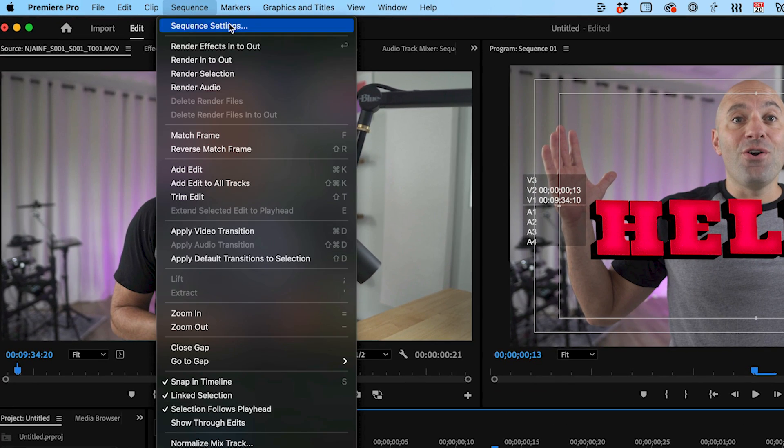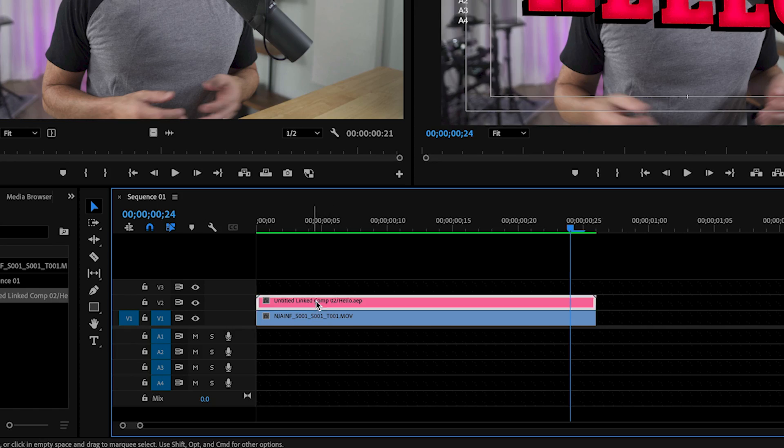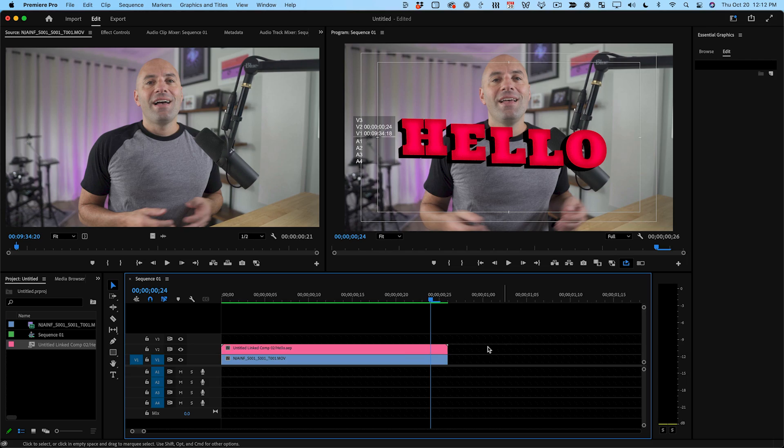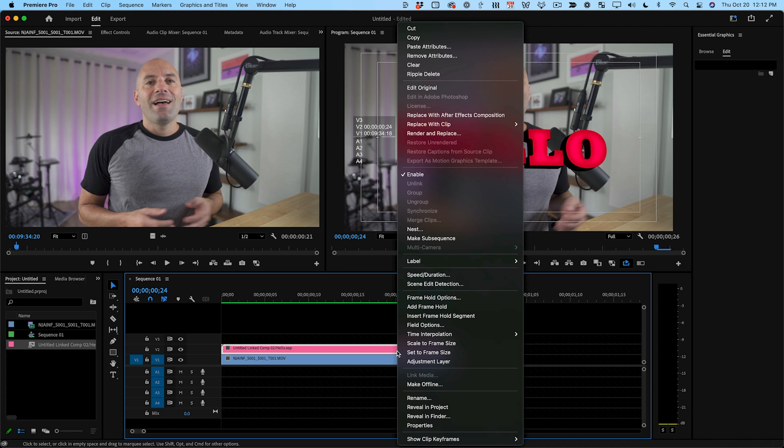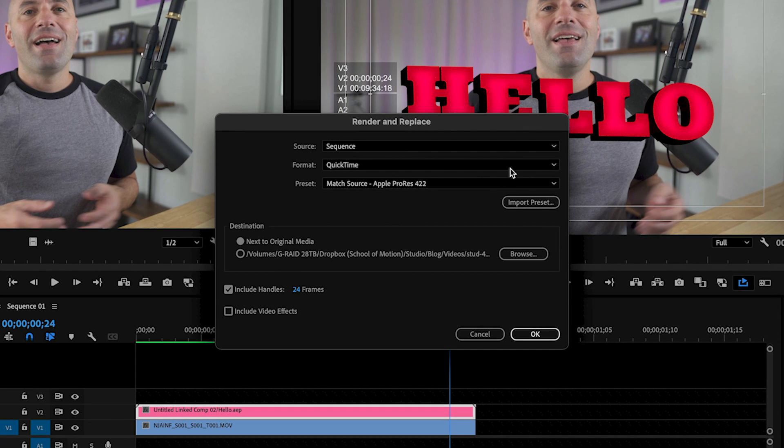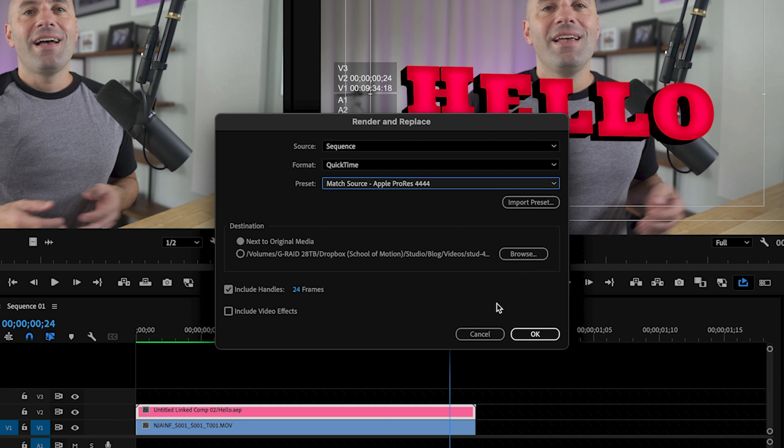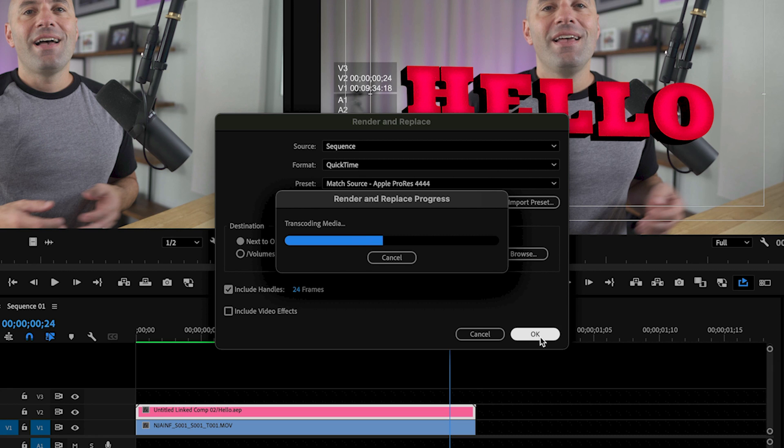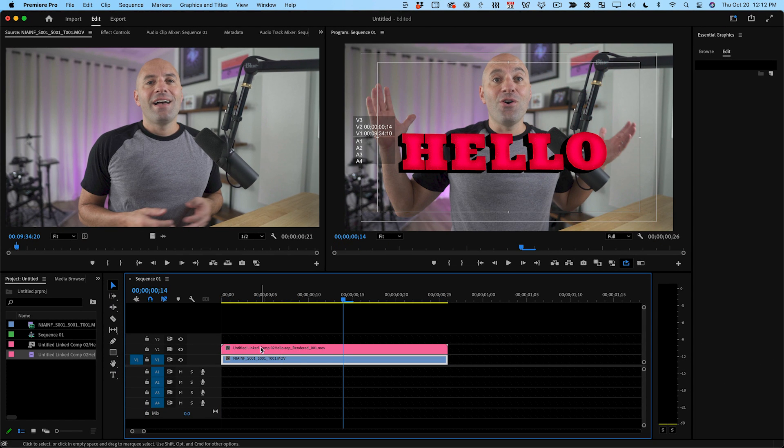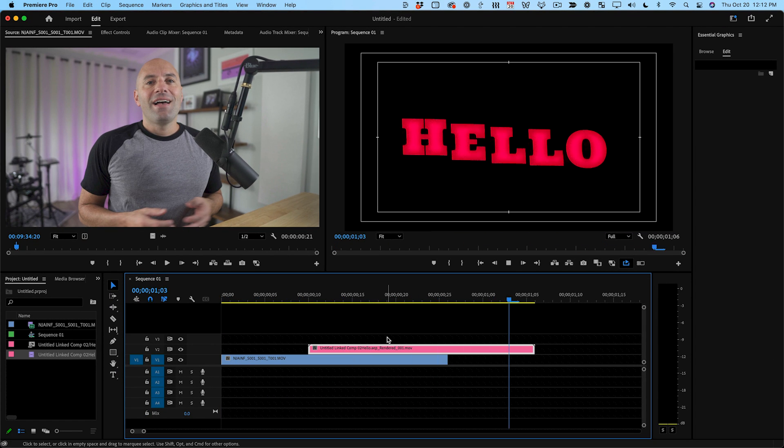You can then go to the render menu and render selection to render the animation to the disk cache, but doing it this way risks having Premiere unrender the animation if you change something in the edit that makes it think it needs to re-render that section of your cut. So here's a trick. Control or right-click the After Effects clip and select render and replace. A dialog pops up where you can choose your render setting for the clip and I'll generally choose some flavor of ProRes. Then render your clip and now it will act like any other piece of footage in your edit.